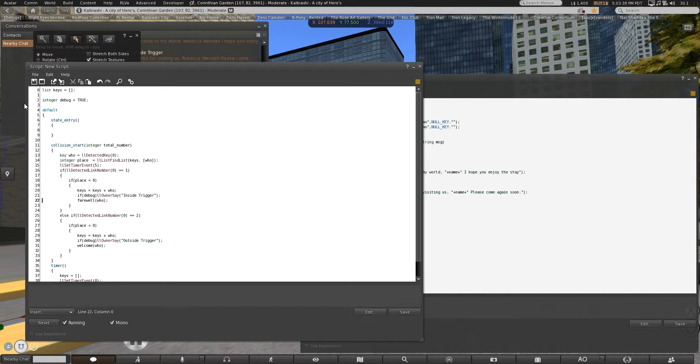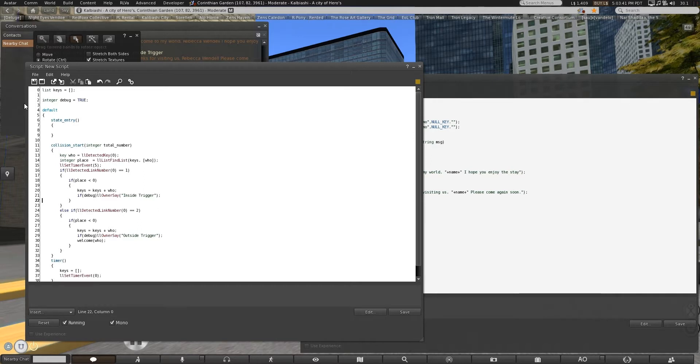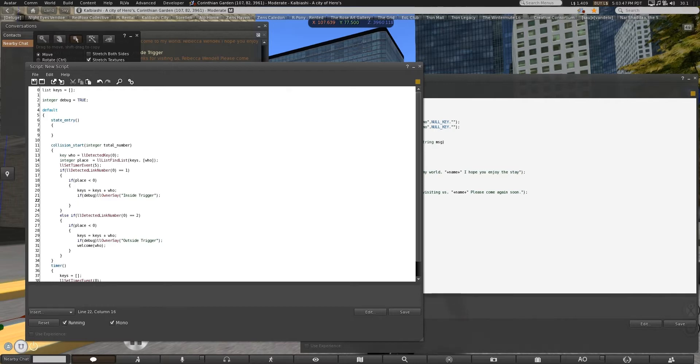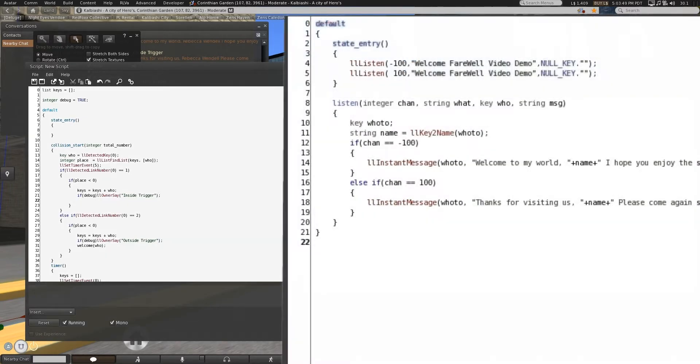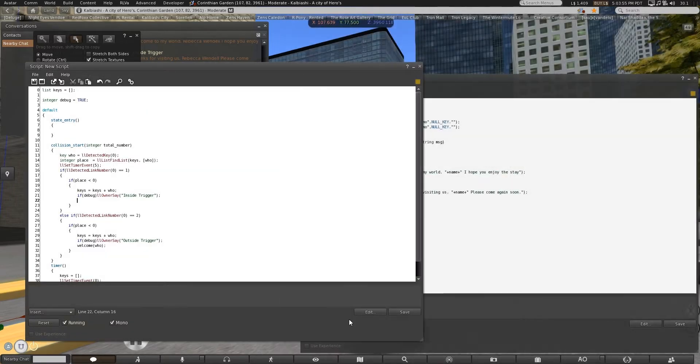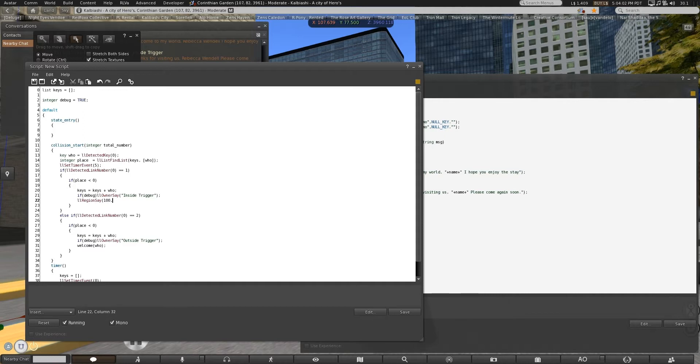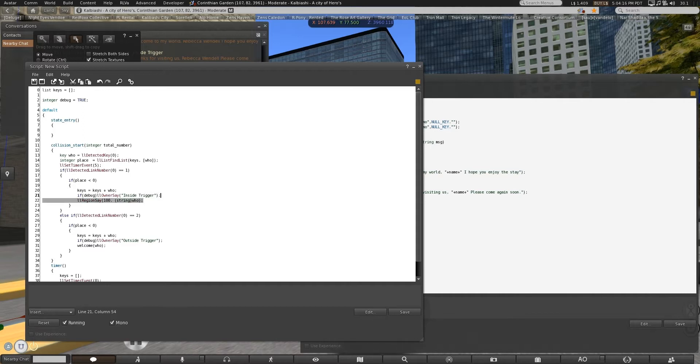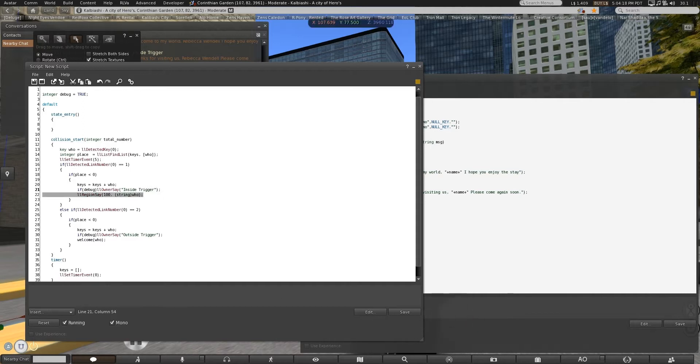We'll leave the debug in there. And change this one to the inside trigger. So we want the leaving. That's channel 100. Region say 100. String. Who. Region say negative 100.